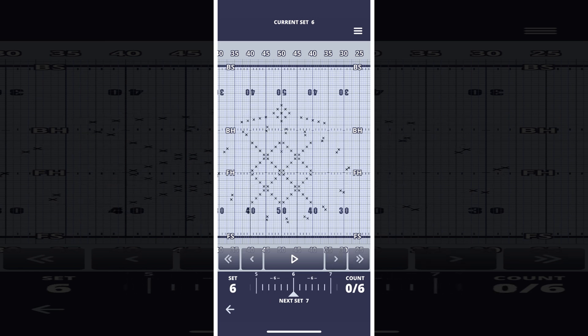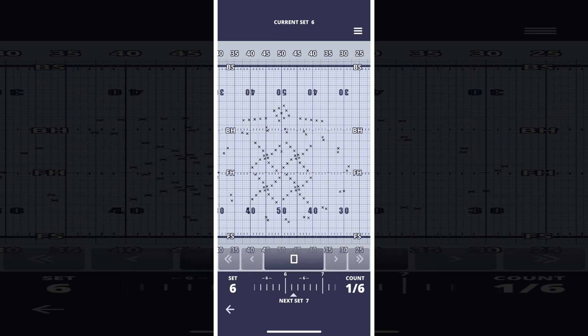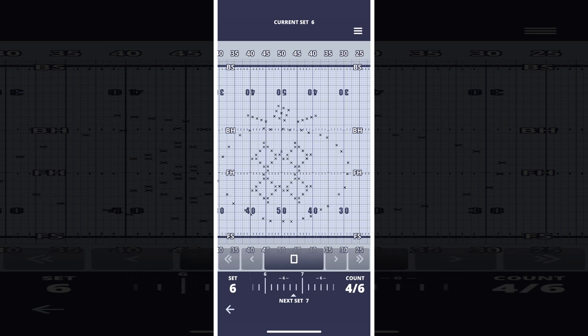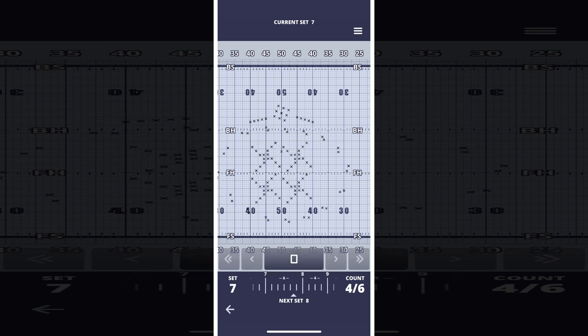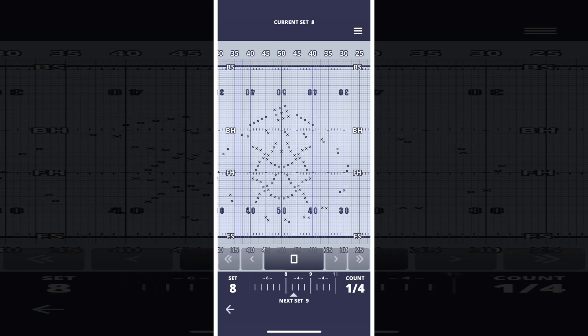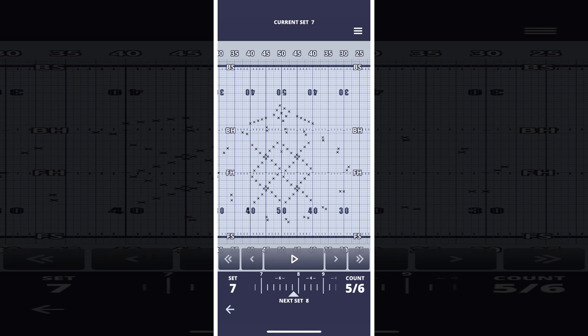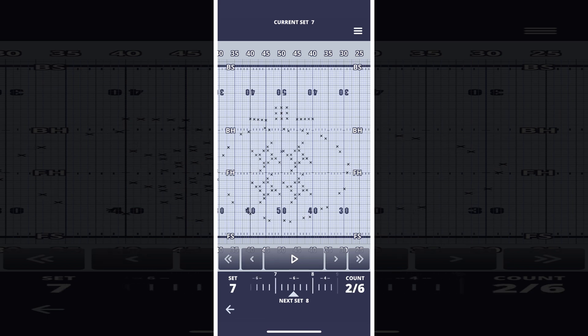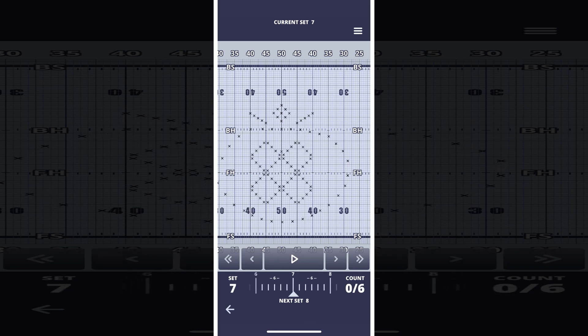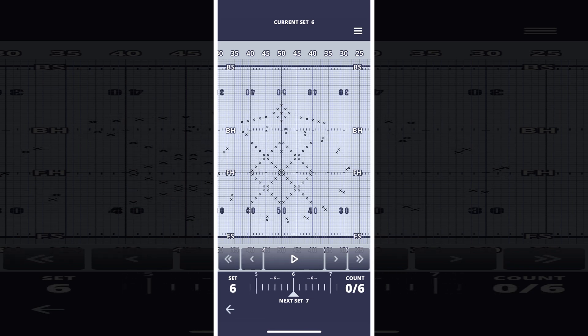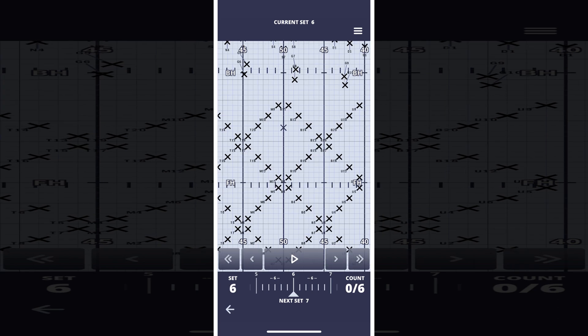Pressing the triangle play button plays the drill at the original tempo. The current count triangle bounces in time with the beat. You can see the current set on the left side and the current and total counts for this set on the right.